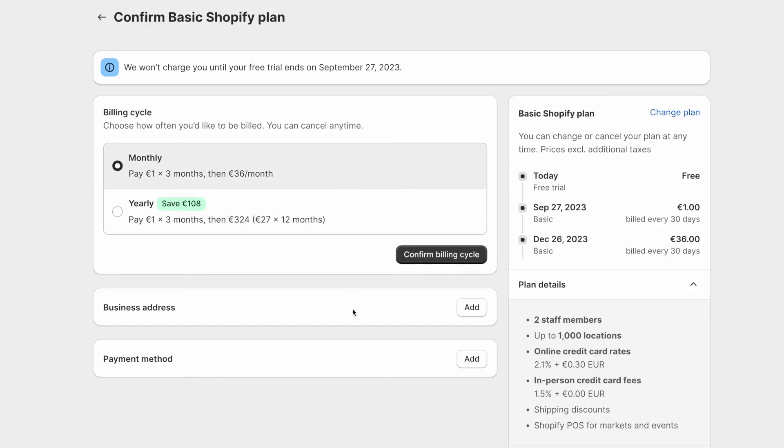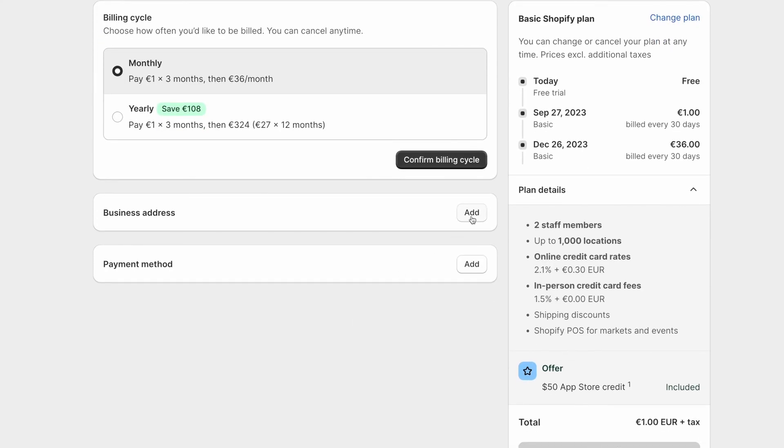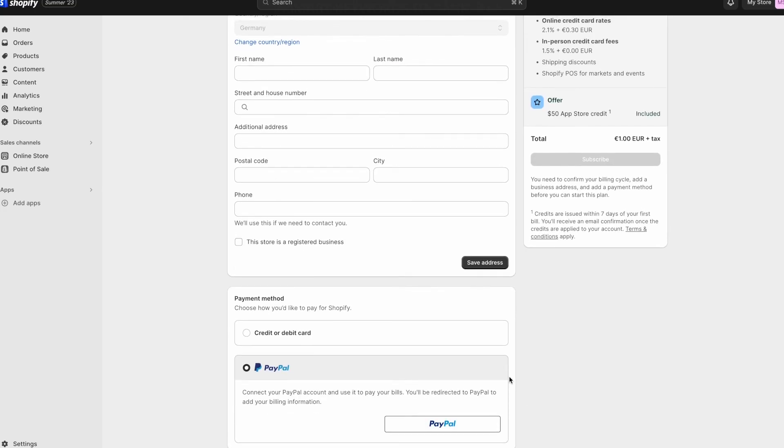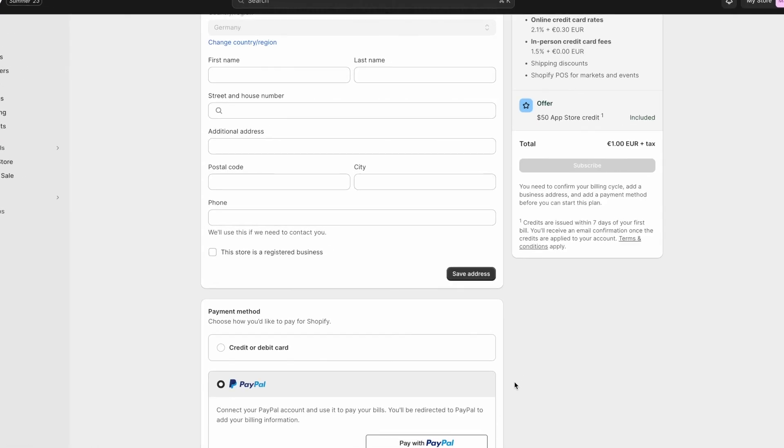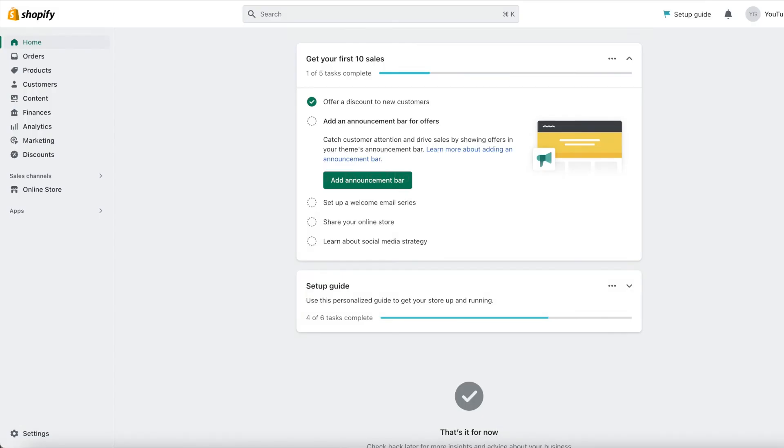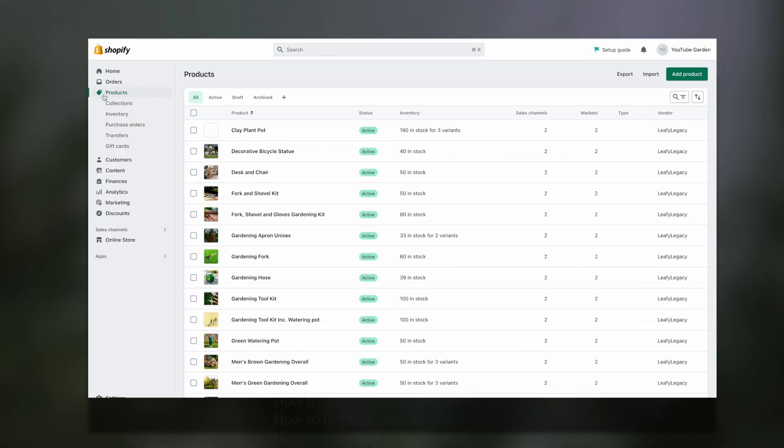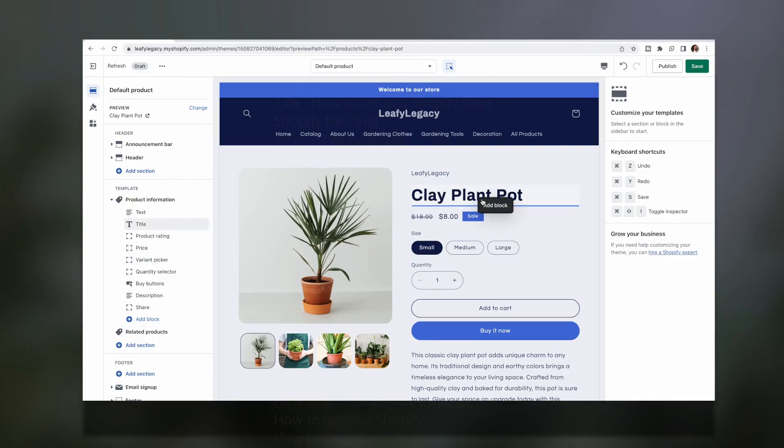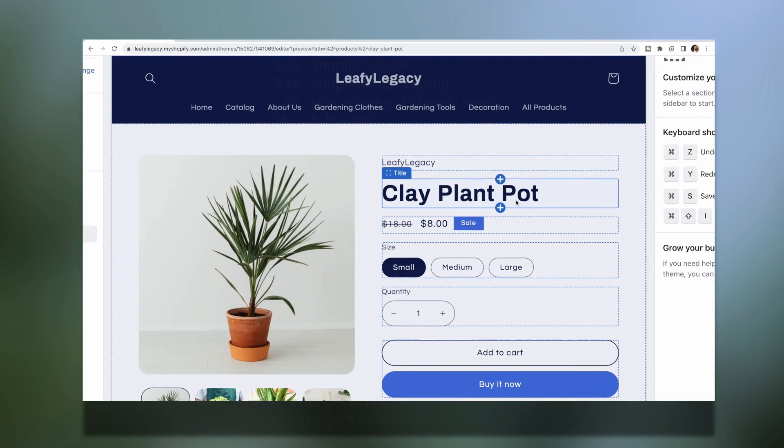Here you can choose if you'd like to pay per month or per year, add your business address, and add your payment method, which can be a credit card, debit card, or PayPal. Once you've typed in your information, go ahead and click on subscribe, and you're good to go. You will now have access to all Shopify plan features for only one dollar a month, for the next three months.